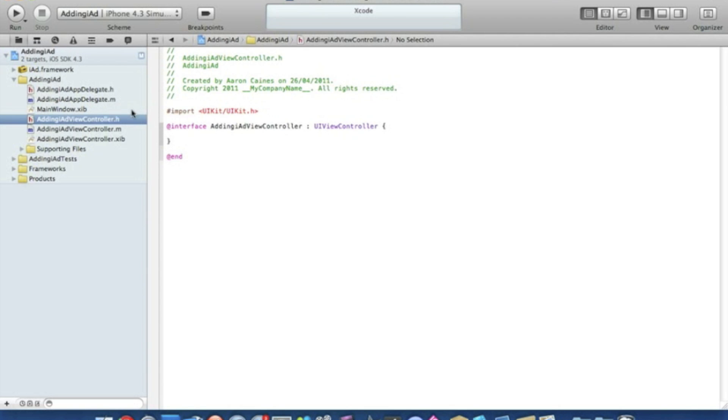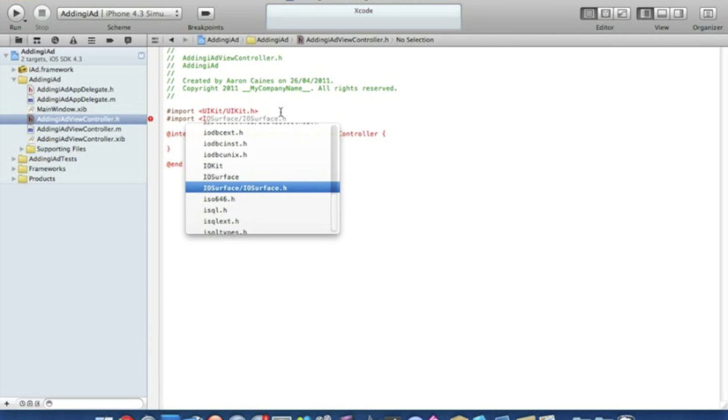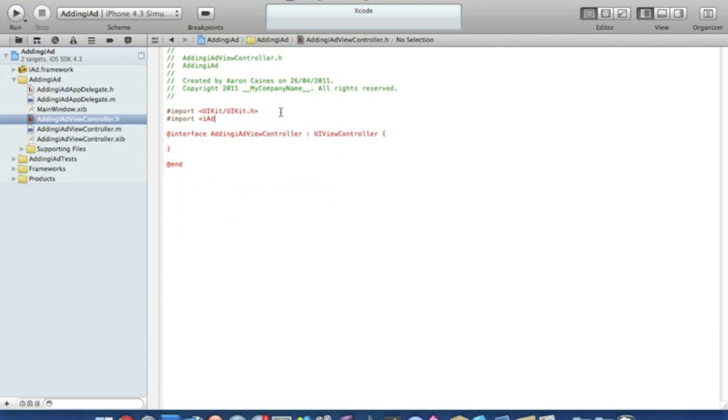First we will import our iAd. Type in import, the arrow pointing left bracket, and again iAd.h and the opposite pointing arrow.